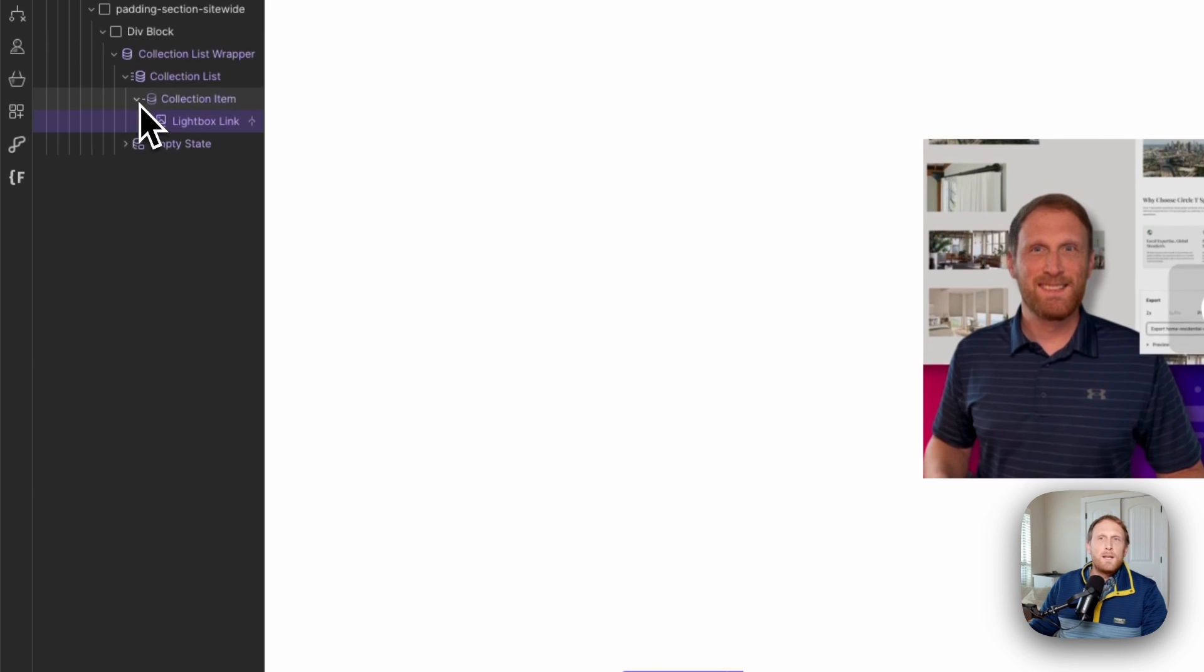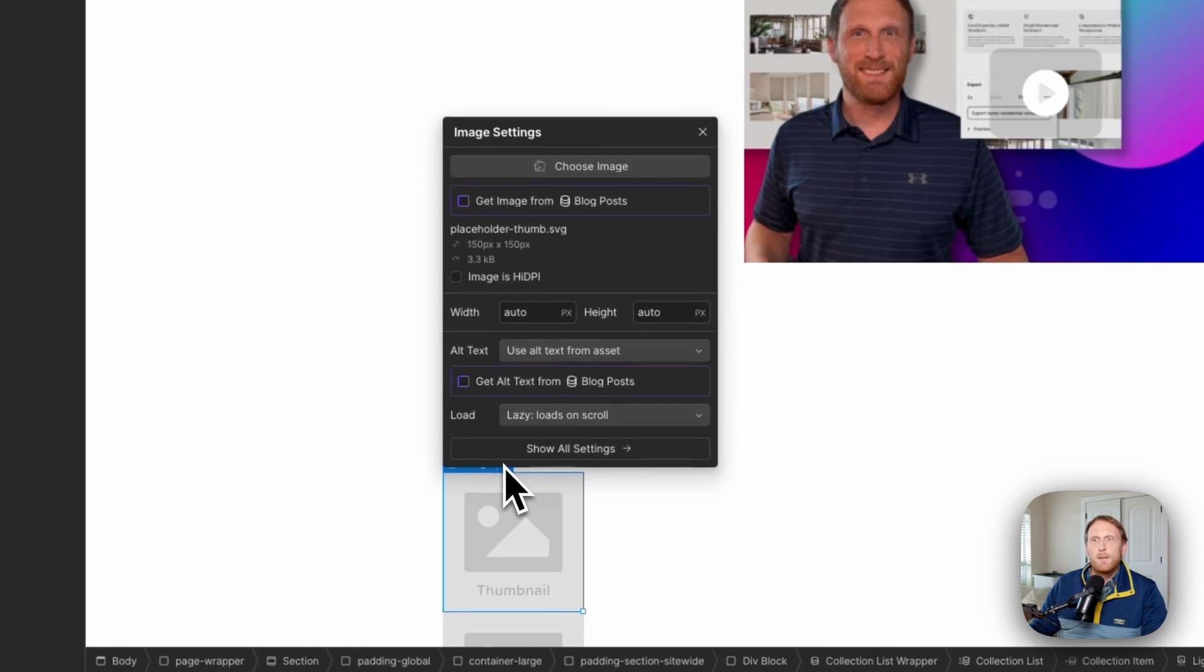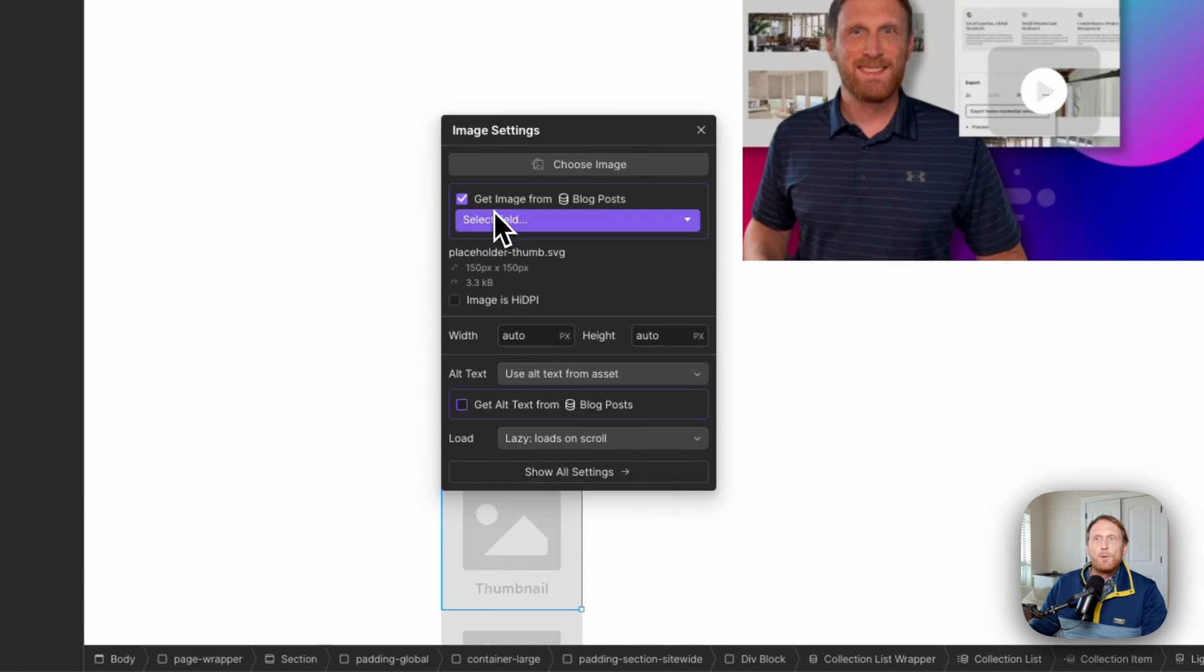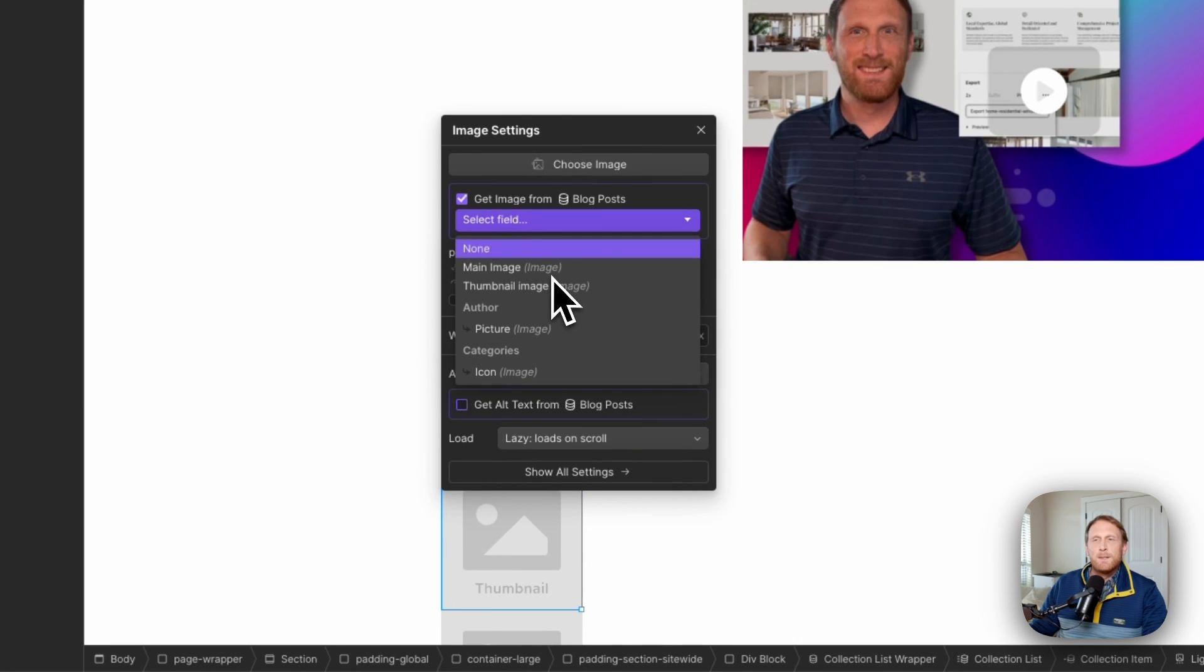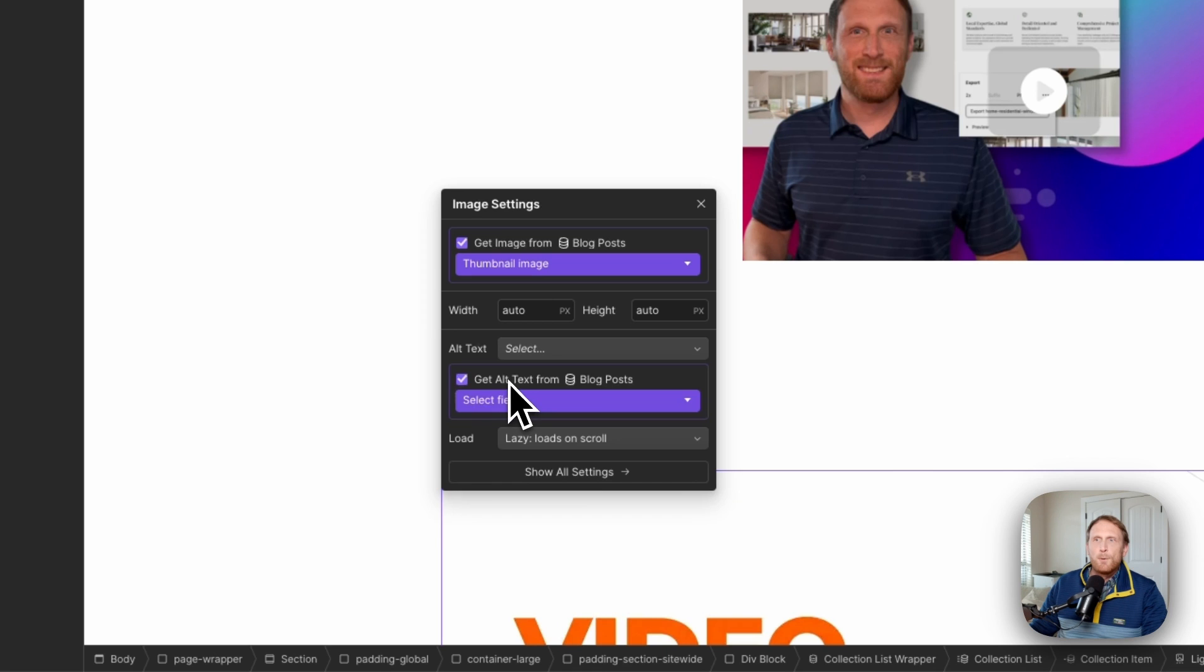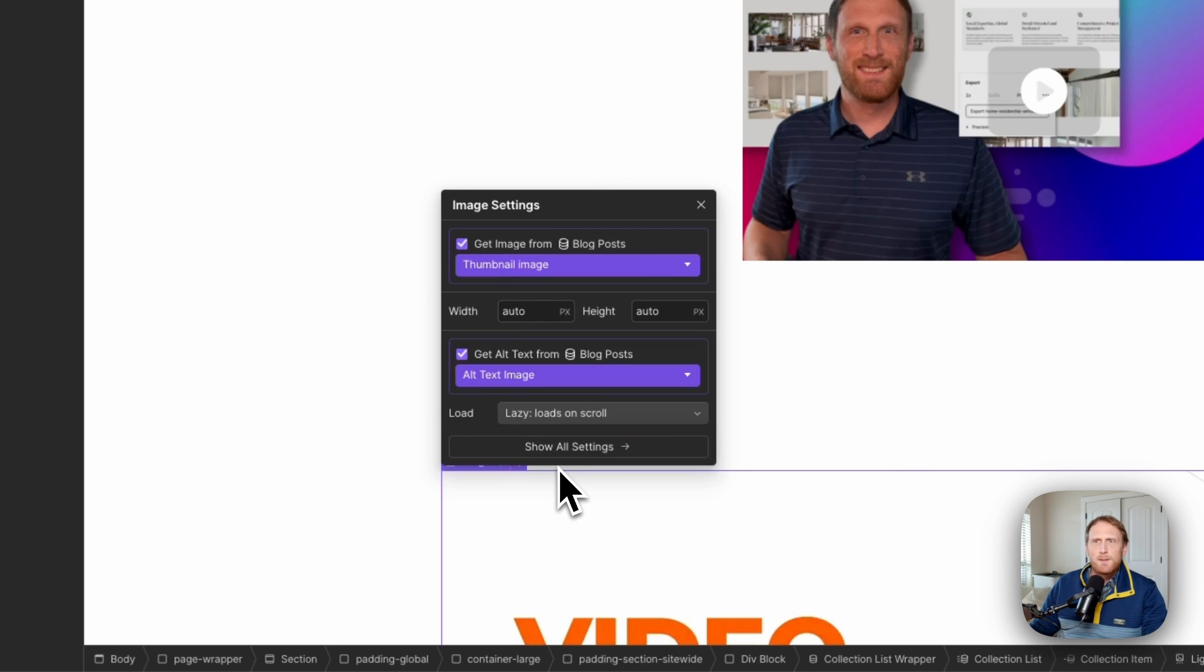Now, if you watch my other videos on the lightboxes, you would know that the lightbox link and the image are two separate things. And so we need to go in here and we need to pull in our image. And I have a thumbnail image right here. I'm going to pull in my alt text for that thumbnail image as well.